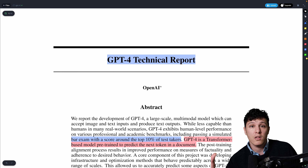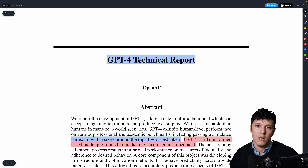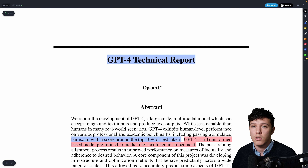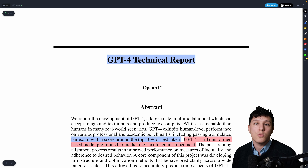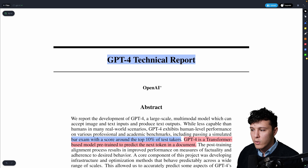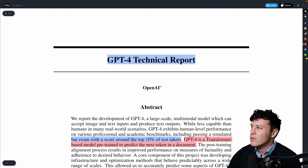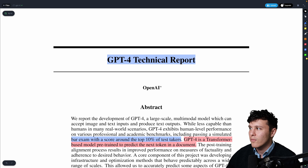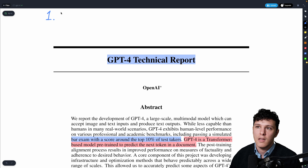They haven't actually come out and shown us how it works or the key implementation details. It's more like 'here's what we can do now.' But we'll go through it. The key things to highlight: number one is that it's now multimodal.